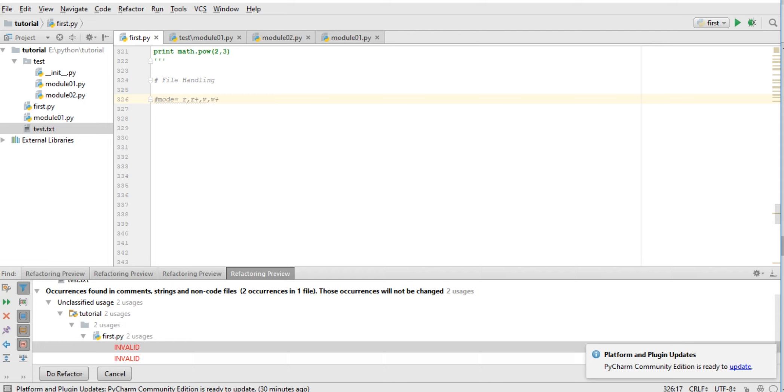And also append, append plus to append and read data, writing data in binary format, reading data in binary format, reading data in binary with writing, and writing data in binary with reading. These are some modes.